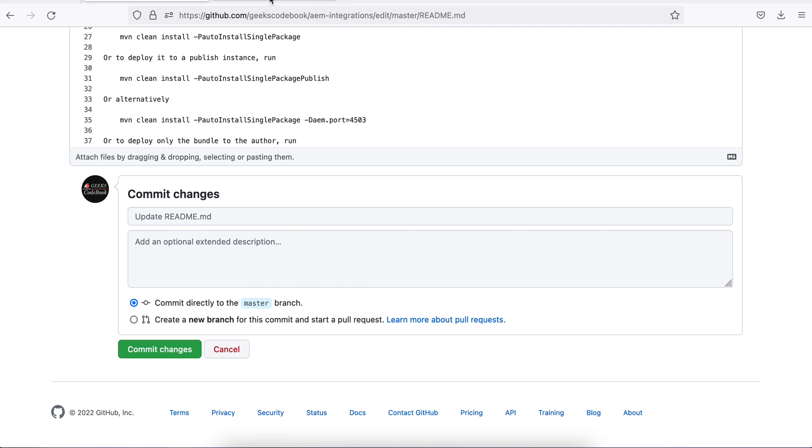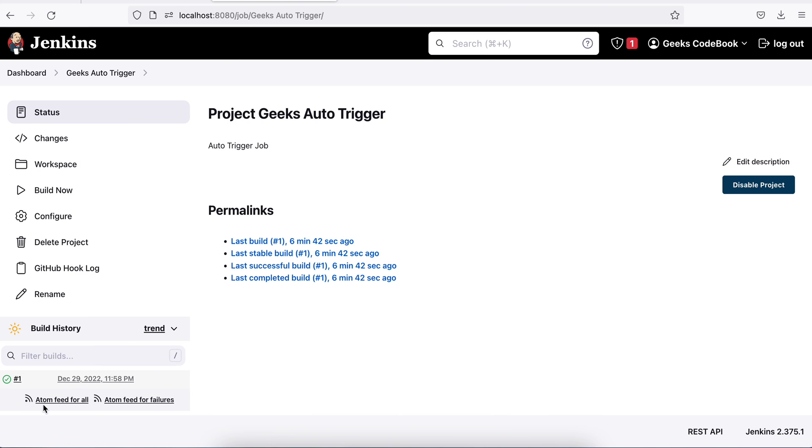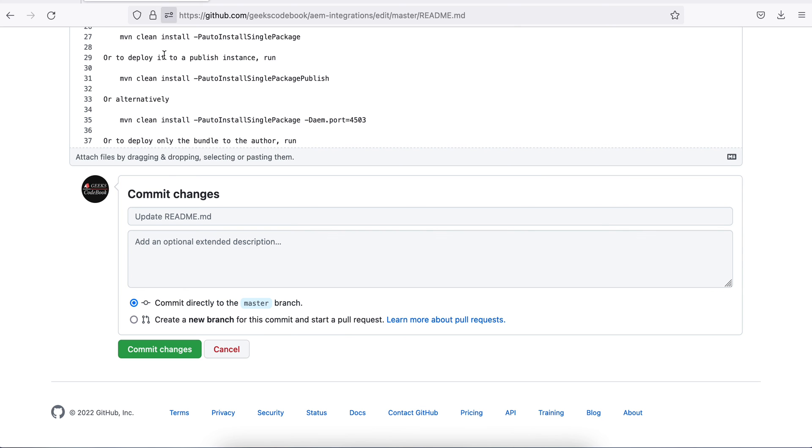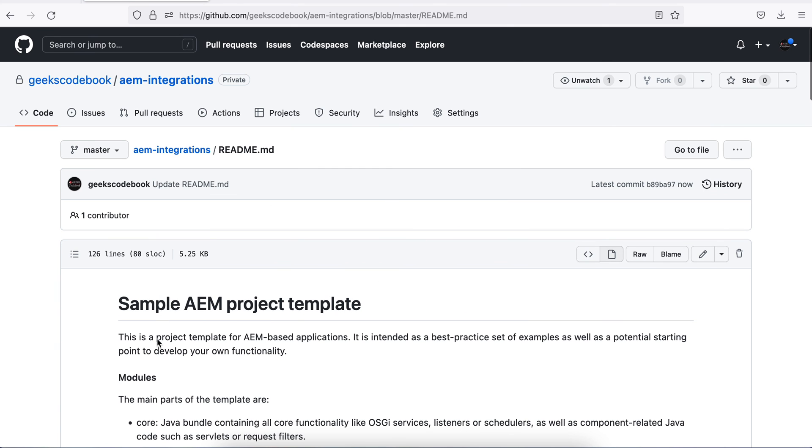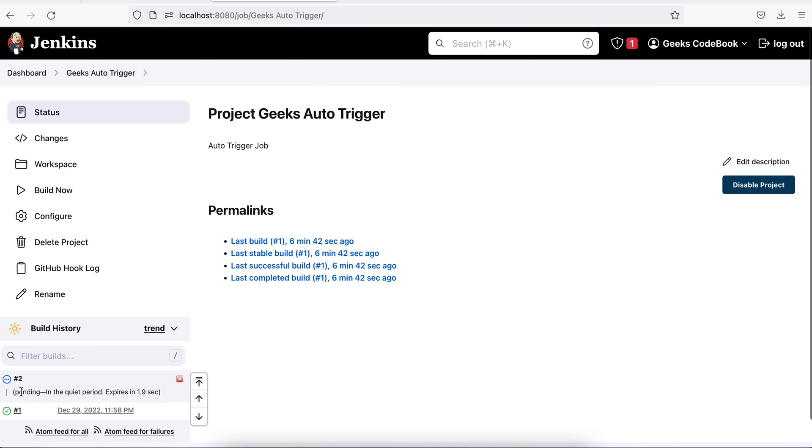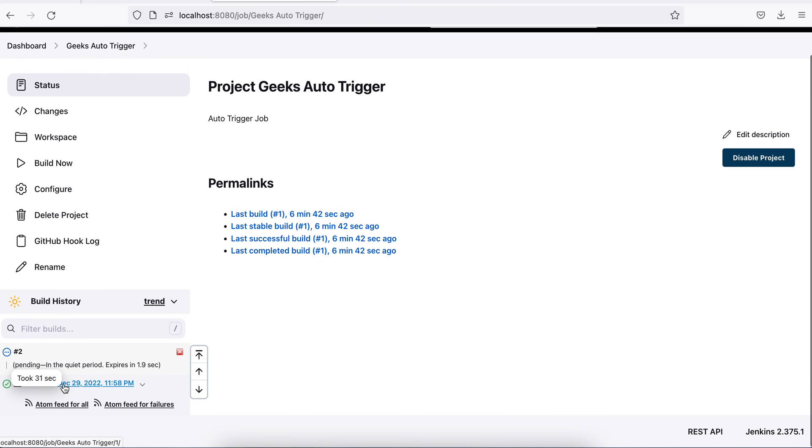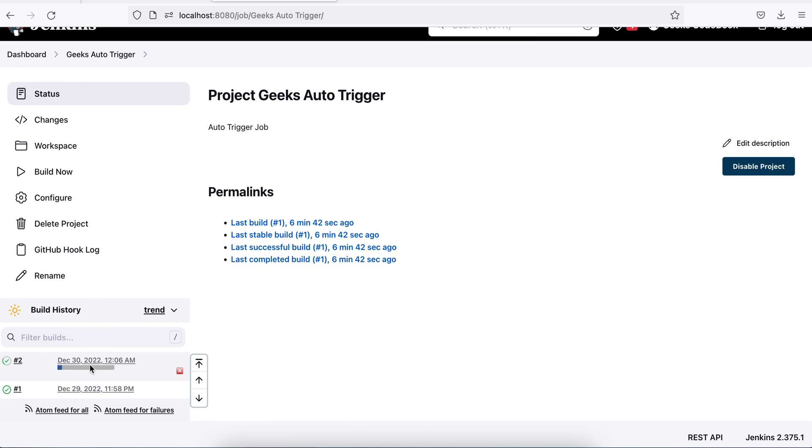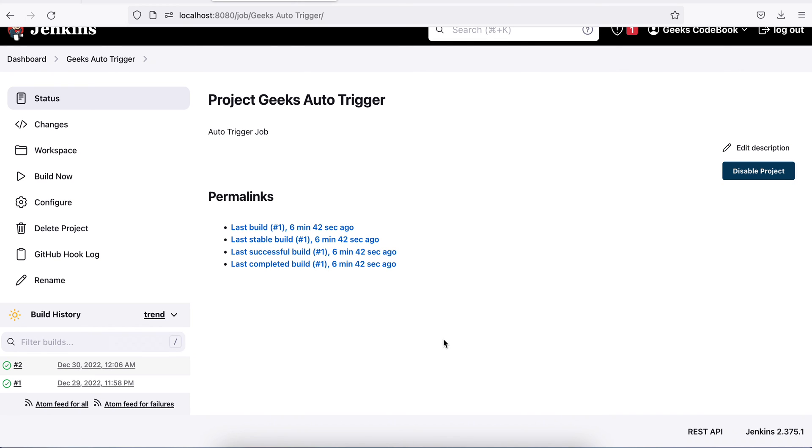You will notice here, this is only one build, number one. As soon as I commit here, just commit this back. As soon as I commit, there must be this job triggered. If you see here, see this has been triggered now. I did not trigger this manually, but this is triggered using the signal sent from GitHub to Jenkins.